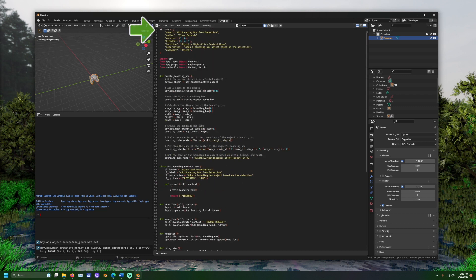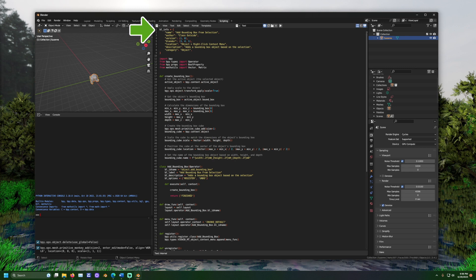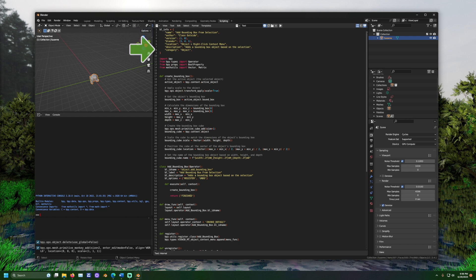First, we see the line BL underscore info. On top of Python, Blender provides additional code so that custom programs can interact with it. BL underscore info describes Blender information, information we are going to provide to Blender. This is where you define the name of the add-on, the name for the add-on's creator, and more.